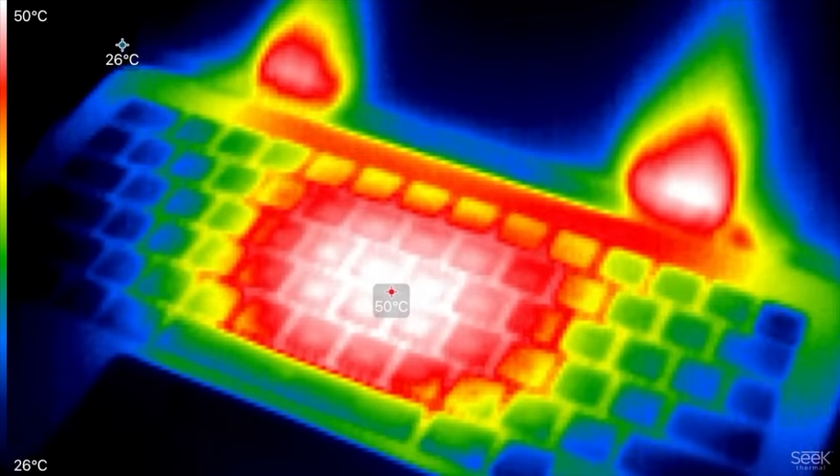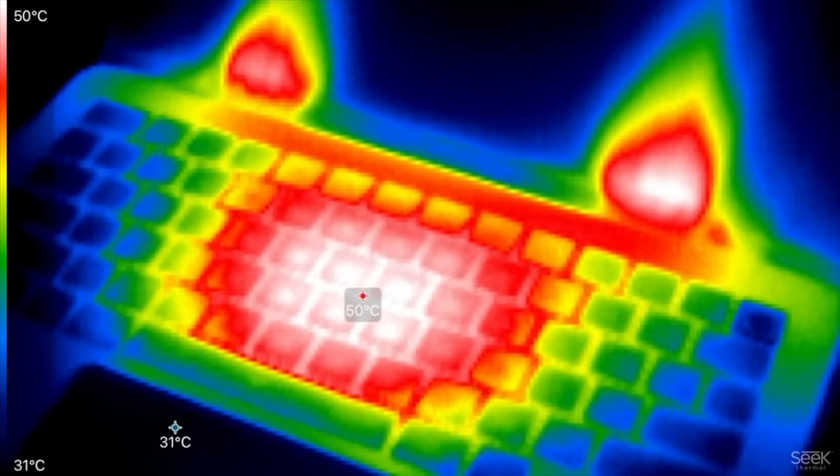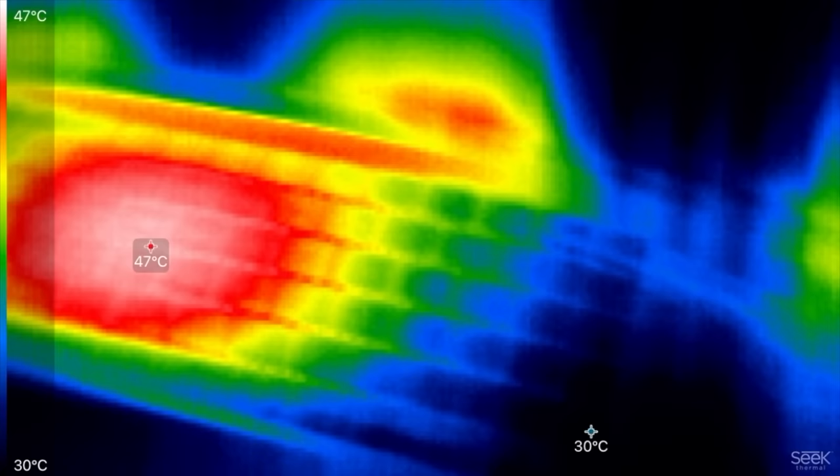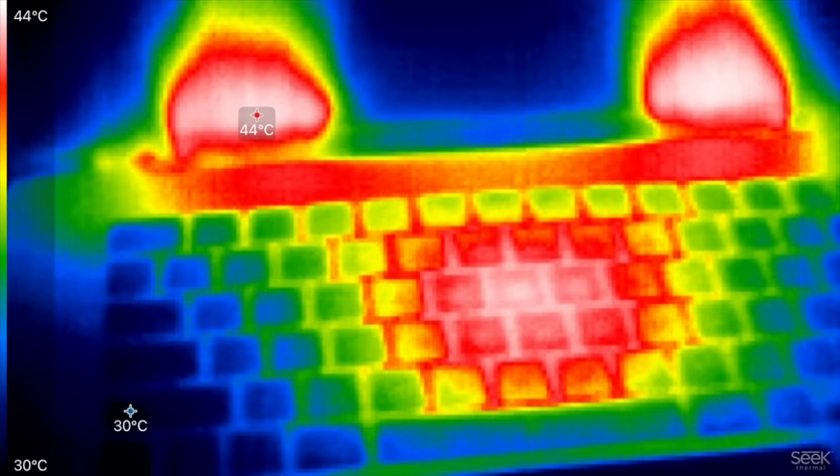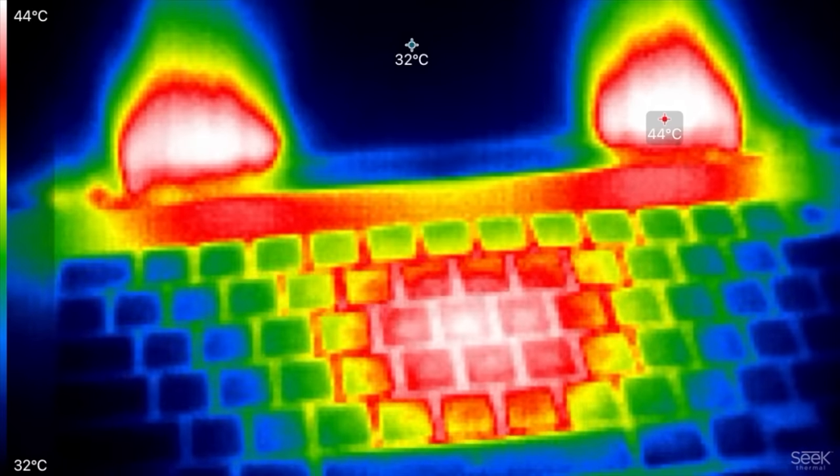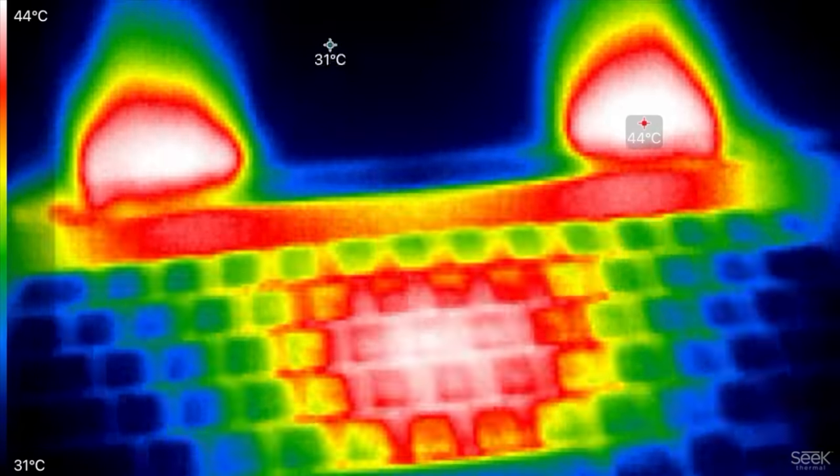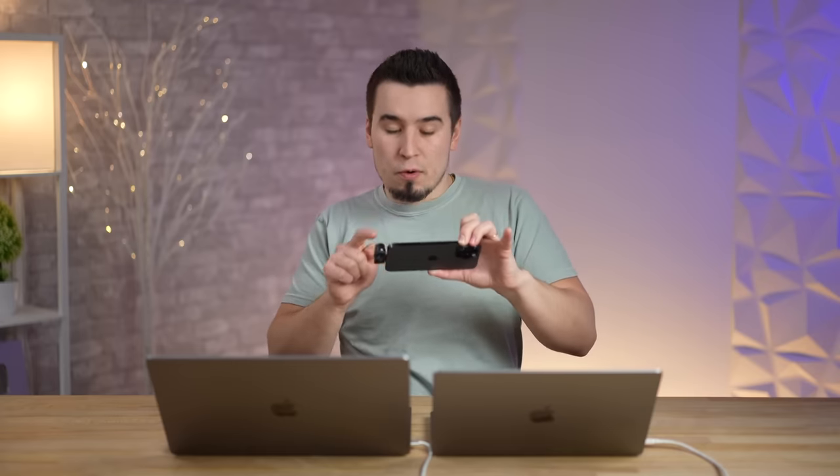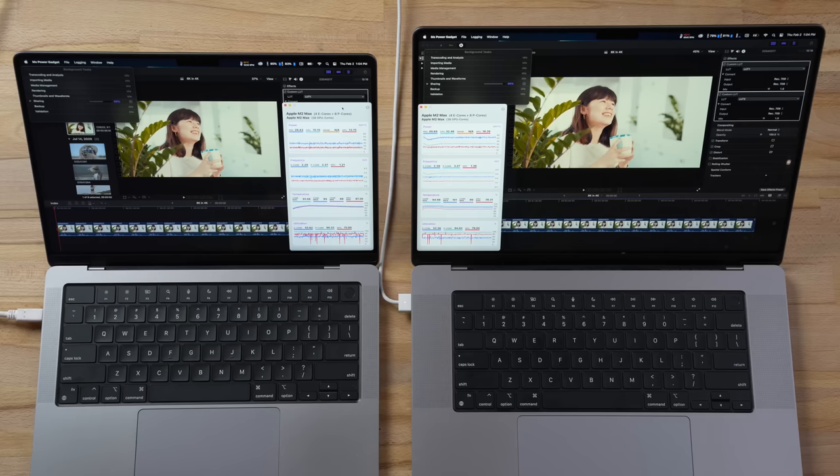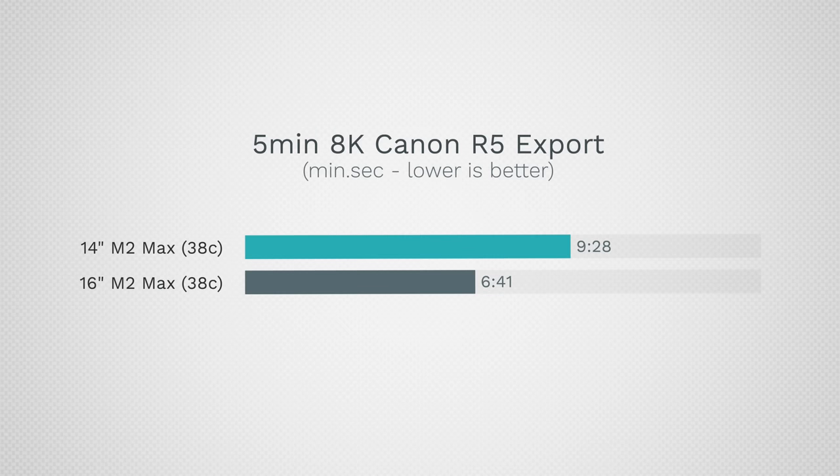Let's throw in a final thermal camera test. We have the 14-inch: you can see 50 degrees Celsius right over there. And whoa, 43-44 on the 16-inch. Once again, even in a real workflow like this, a big difference in temps. There you go, I have the results. Wow, that's incredible! The 16-inch finished in 6 minutes and 41 seconds. The 14-inch finished in 9 minutes and 28 seconds. That's 2 minutes and 47 seconds longer.